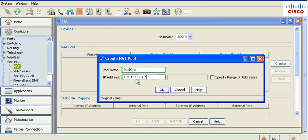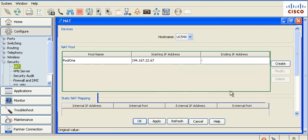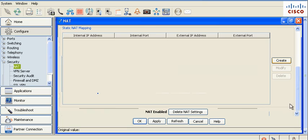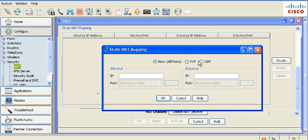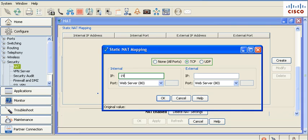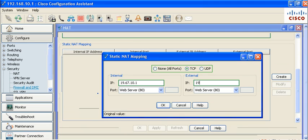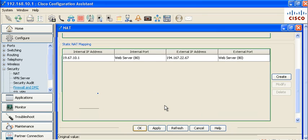Click OK to save the configuration. To provision Static NAT mapping, click the Create button. Choose all ports or specifically TCP or UDP. Map the internal IP address. Map the external IP address to one of the addresses from the NAT pool. Click OK to save the configuration.